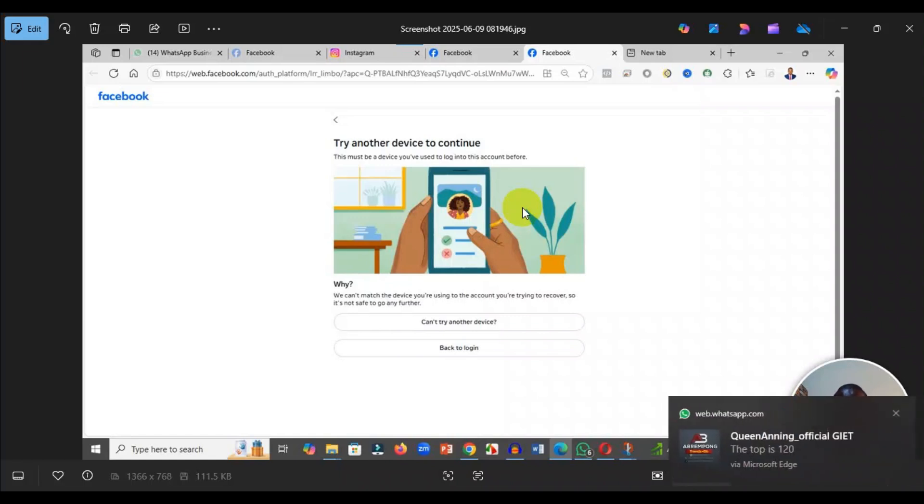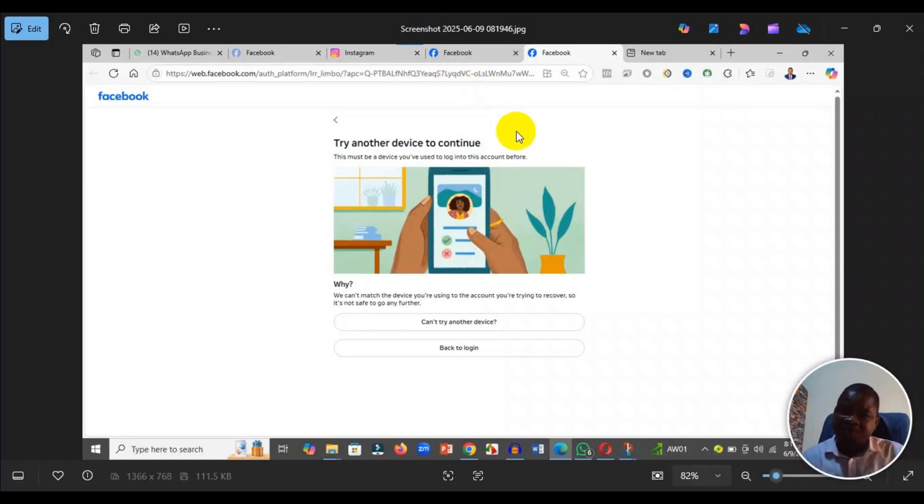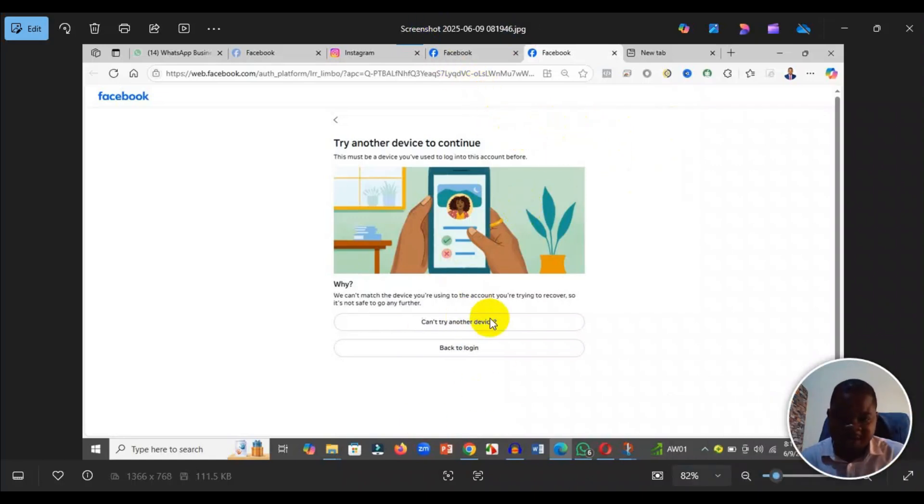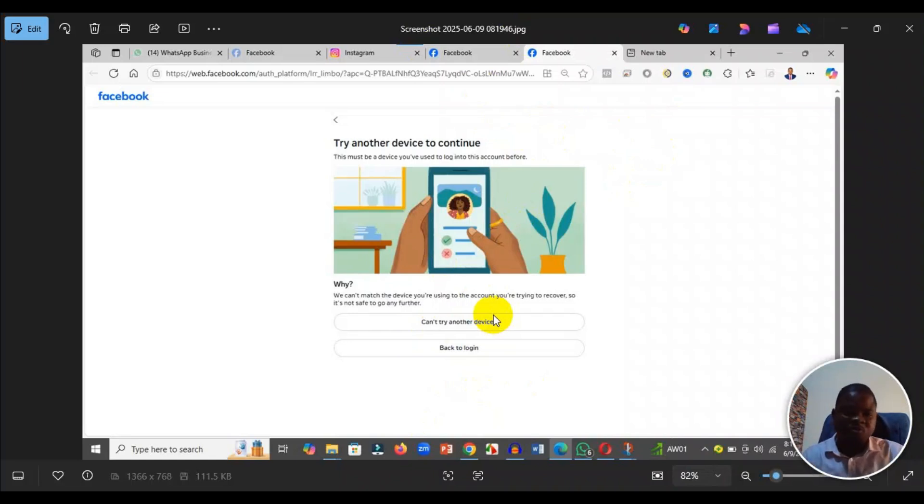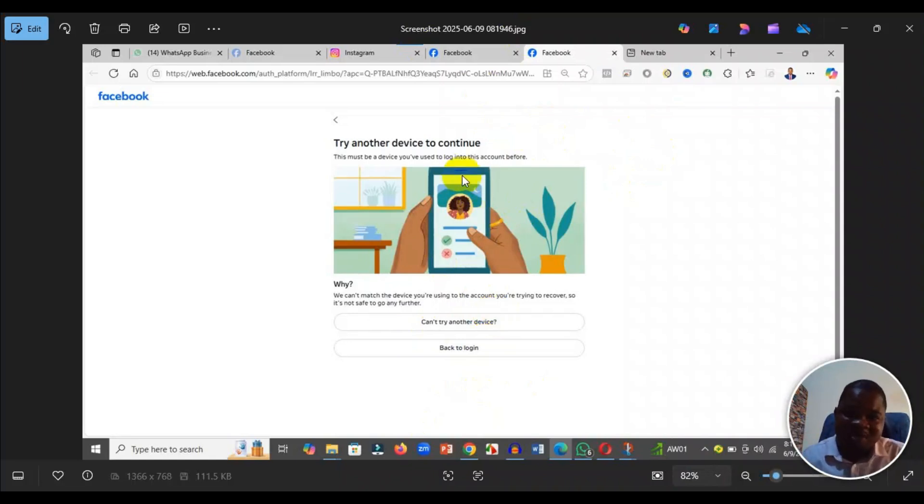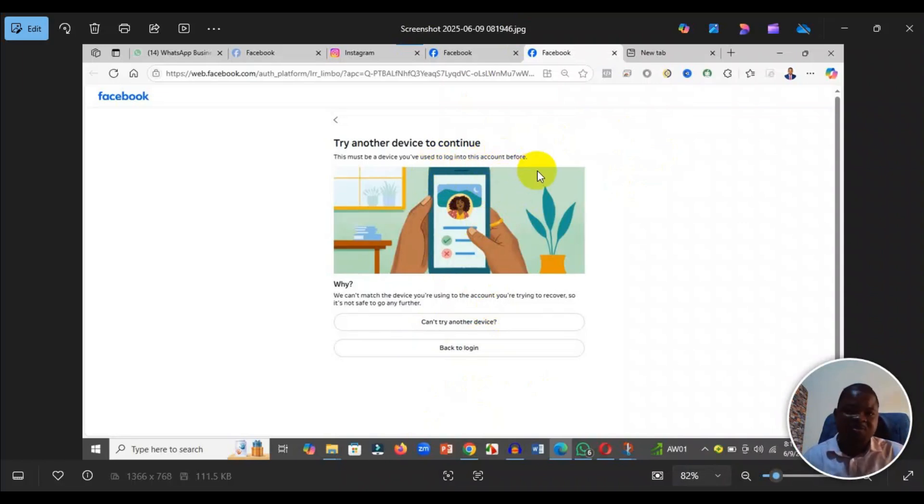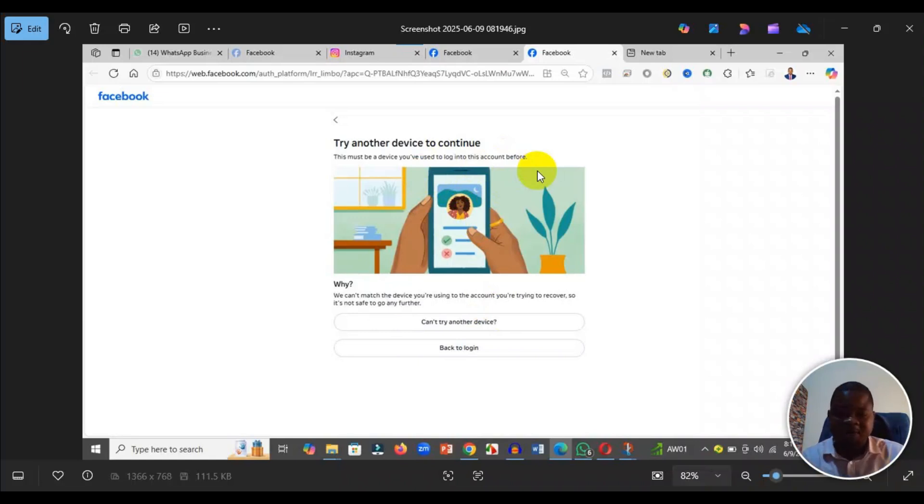Now, I'm doing it for a client, so this particular Facebook account has never logged in here. Because of that, they are telling me that I should try another device. This must be a device you have used to log in on this account before. So because I've never logged into that account before, I cannot continue here. If you follow it and you get to this particular step and you have any problem, you can leave your comments.